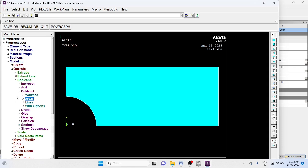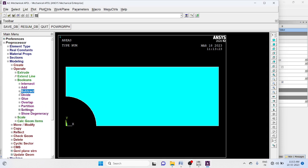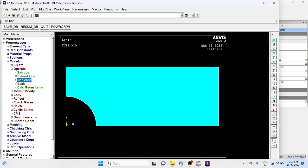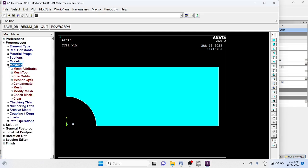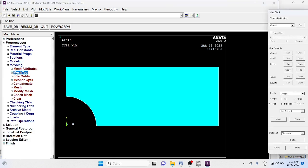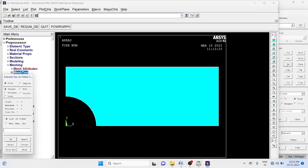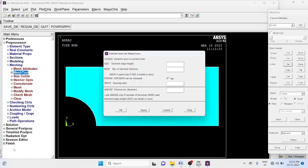Meshing. Mesh tool, line set. Element edge length 0.005.